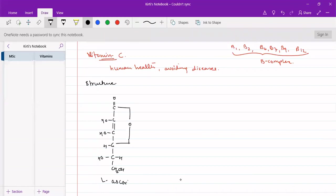Vitamin C is also called ascorbic acid. There are two ascorbic acids, L and D ascorbic acids. D-ascorbic acid is inactive while L-ascorbic acid is active.